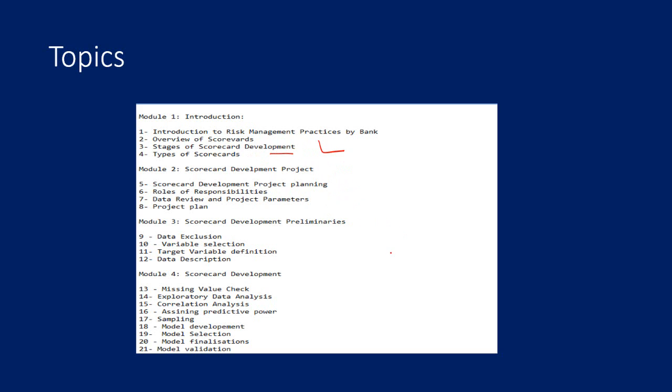Then you will learn the preliminaries: data validation, data exclusion, variable selection, target variable definitions, data descriptions, all these things, followed by scorecard development, which is a pretty long module.